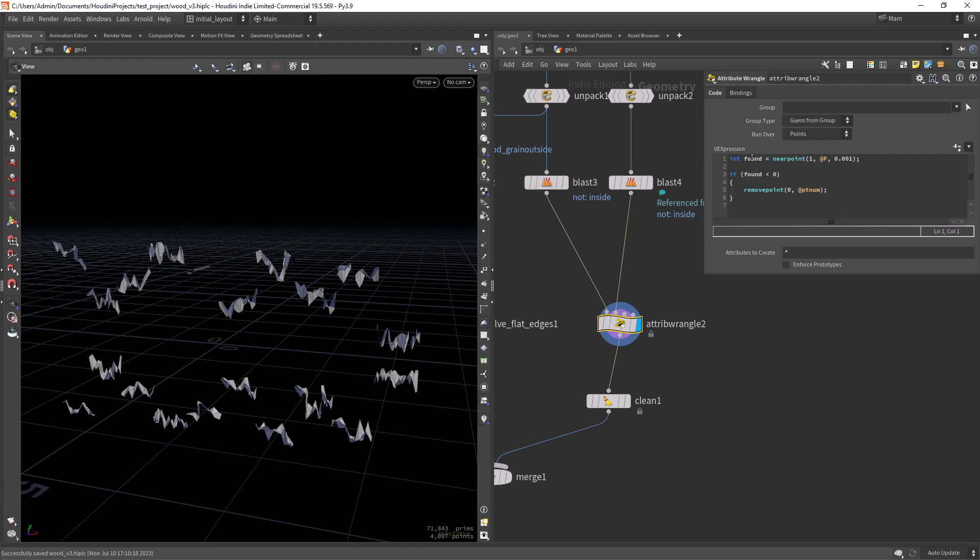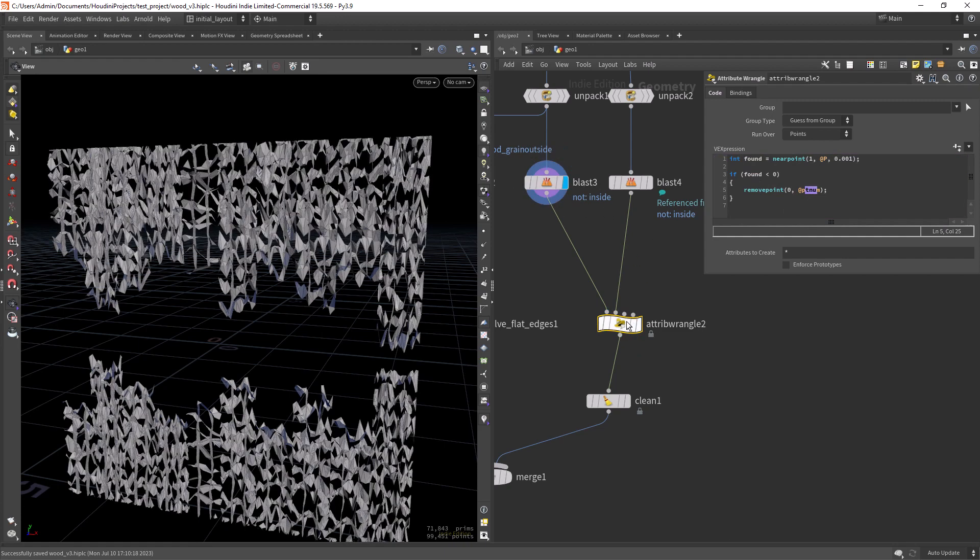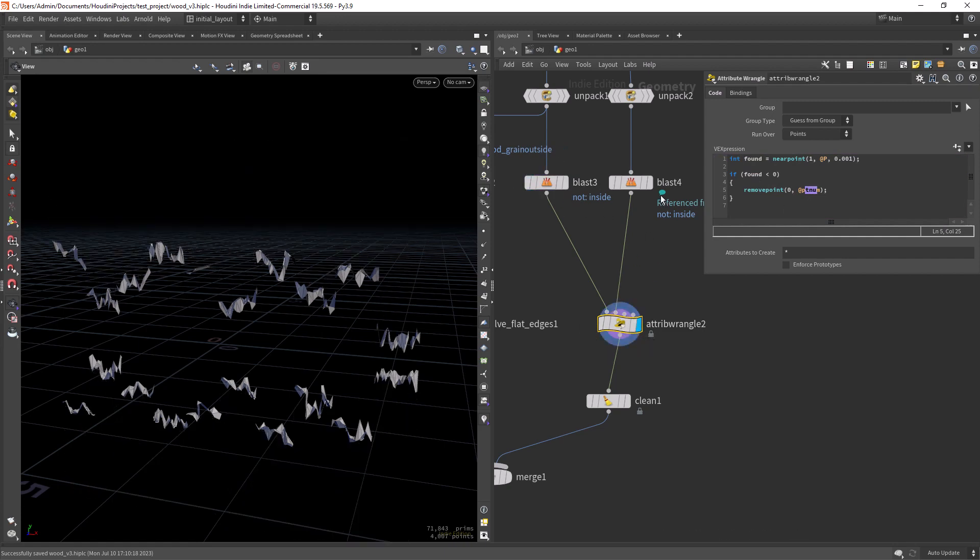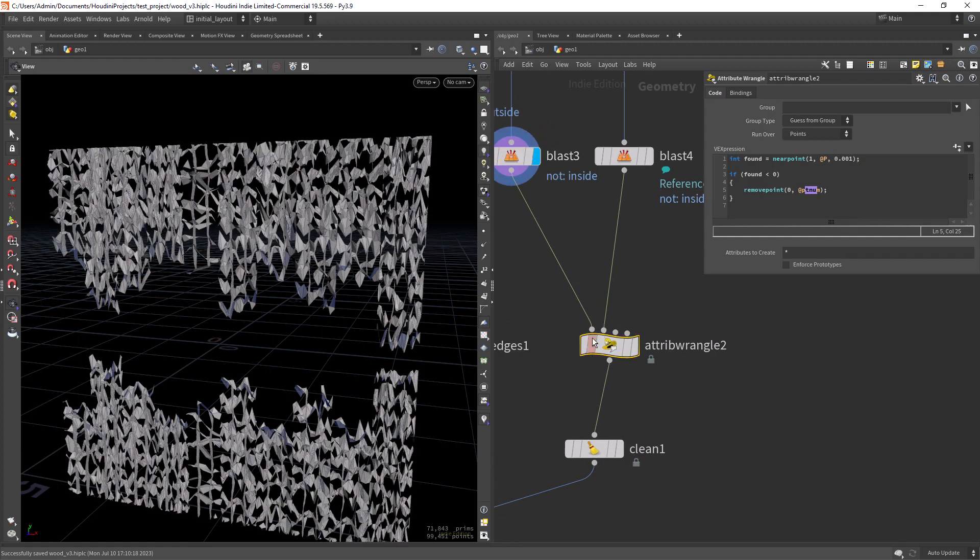And if it didn't find any near points between the two geometries, it will remove the points from the first input. So that's why we are using actually two inputs.